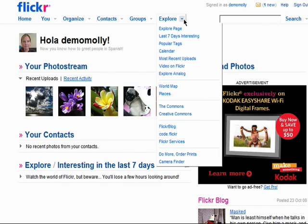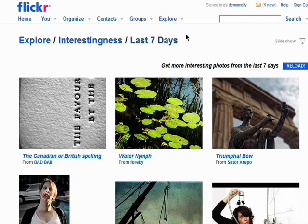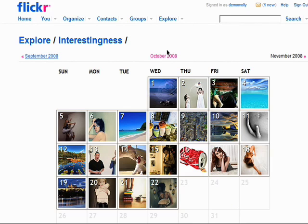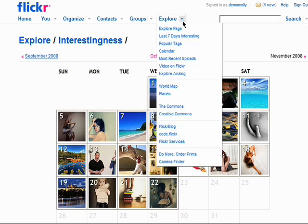The Explore tab is full of ways to find different and exciting content on Flickr. For example, you can view the last 7 days of interesting photos from all of Flickr, a calendar with random Flickr photos, and you can also access the Flickr blog.